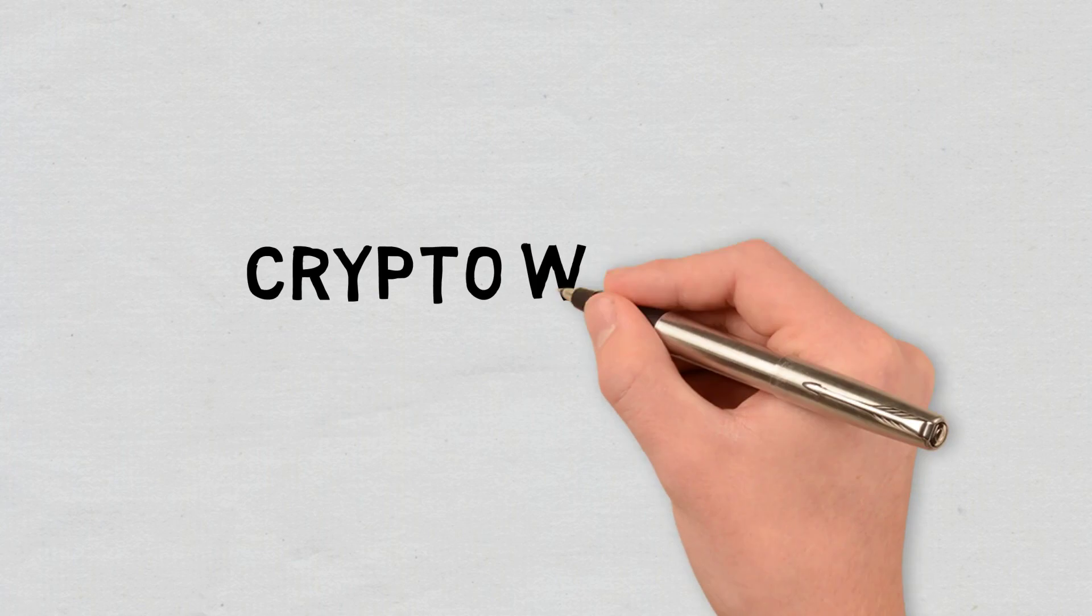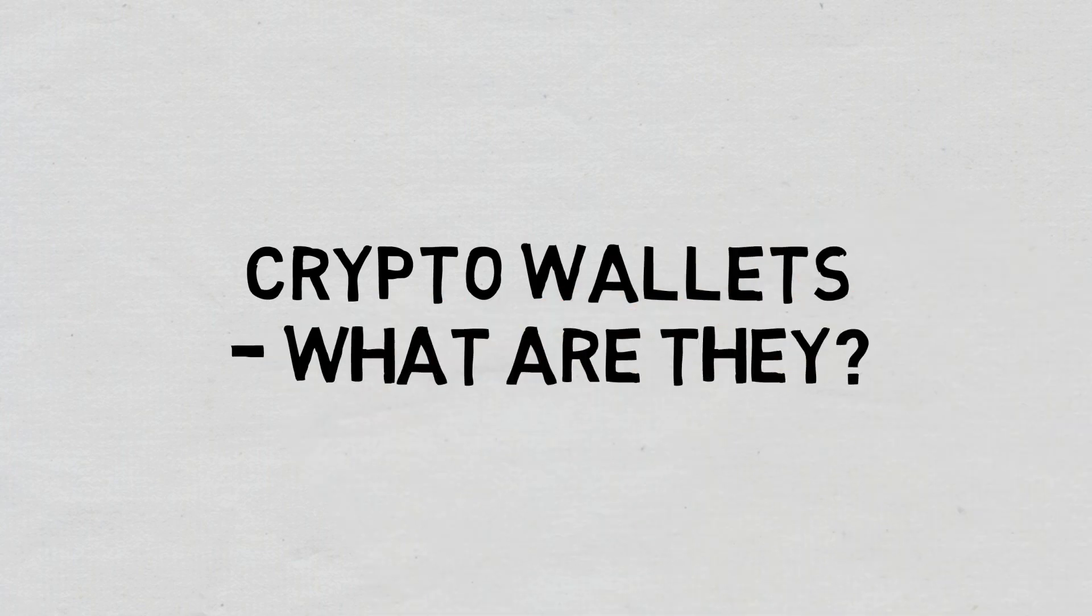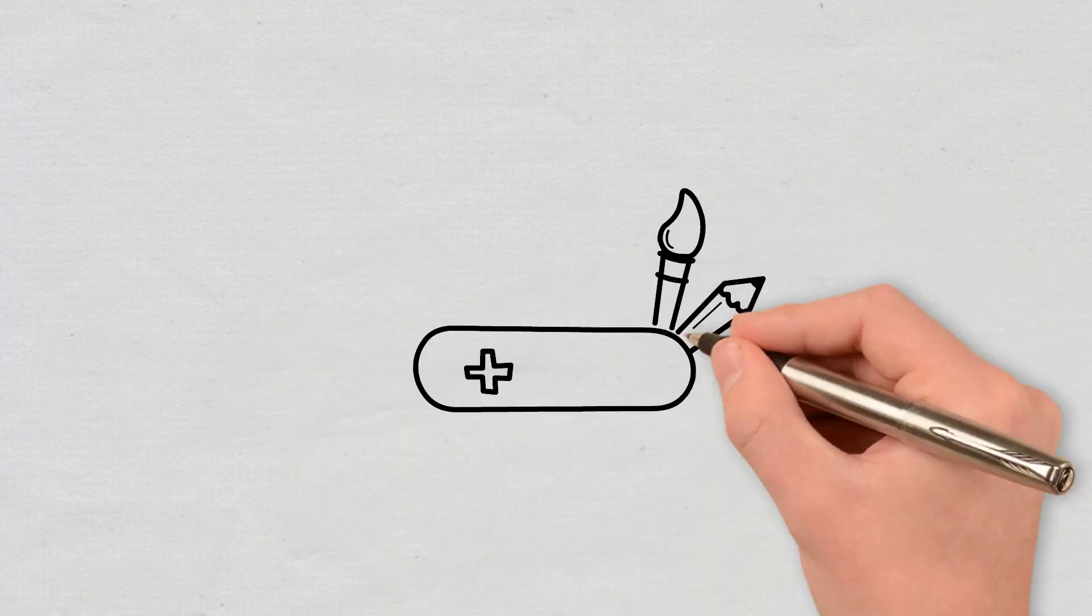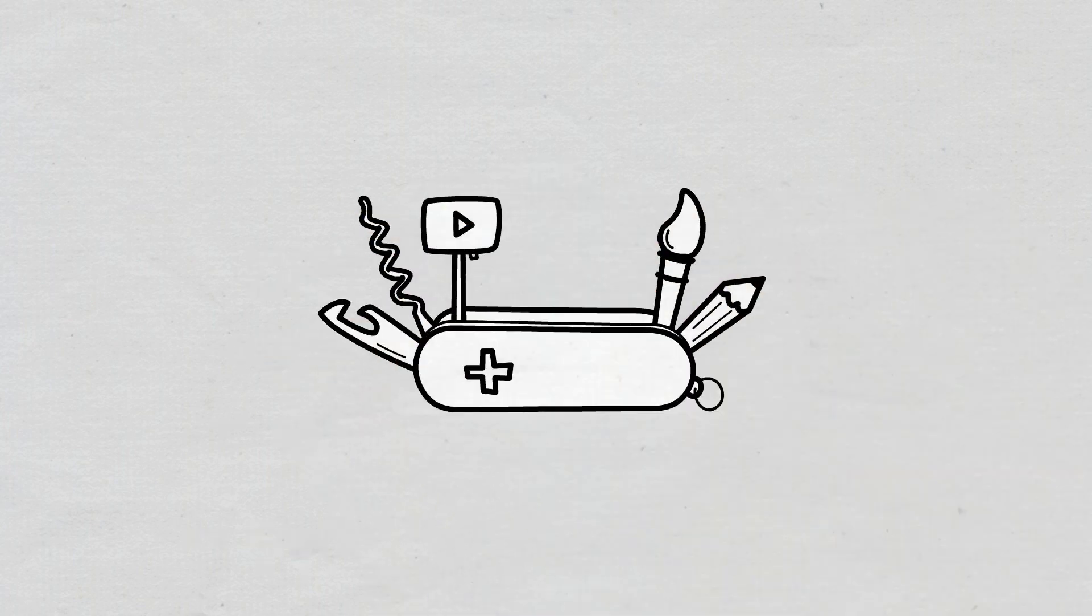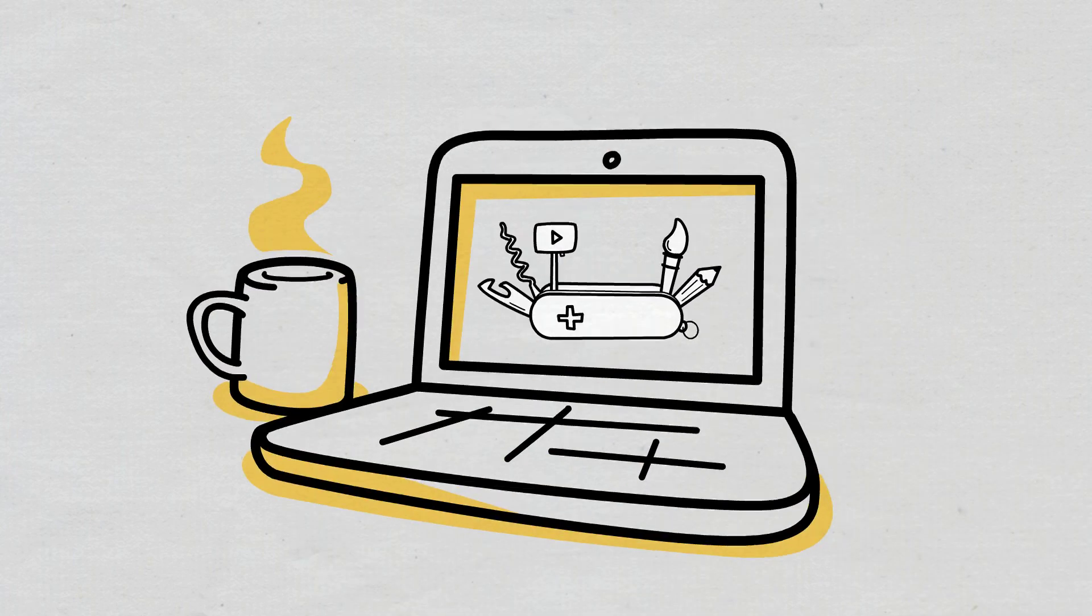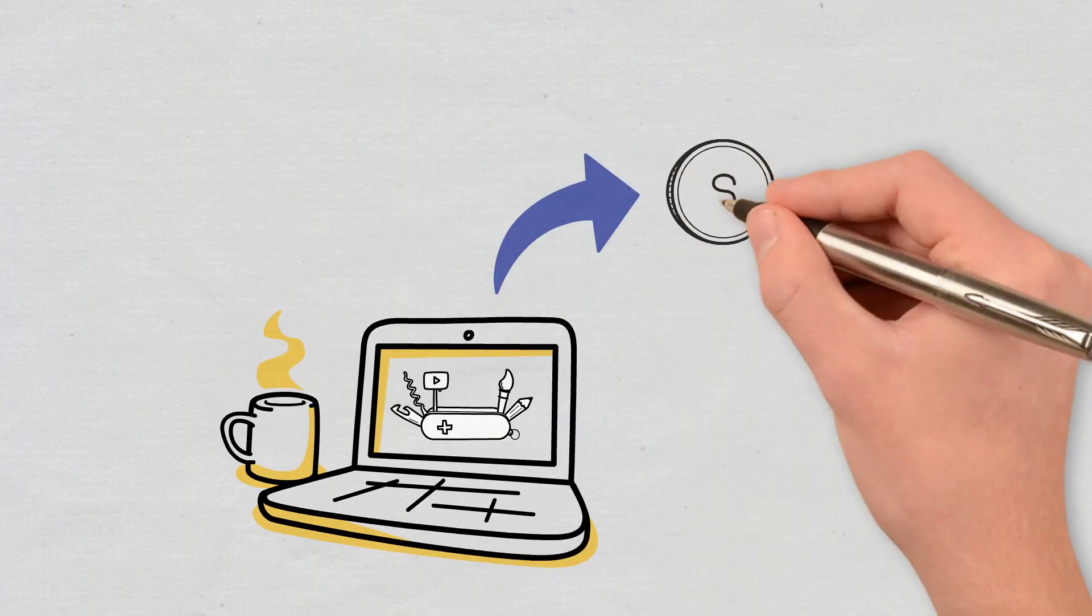Crypto wallets. What are they? Crypto wallets are tools that keep your private keys, that is, the passwords that give you access to your cryptocurrencies.